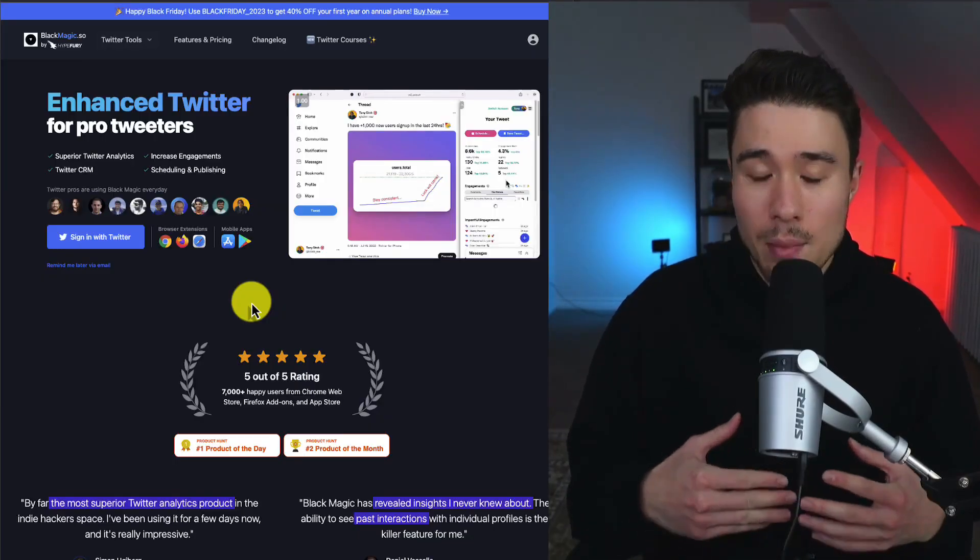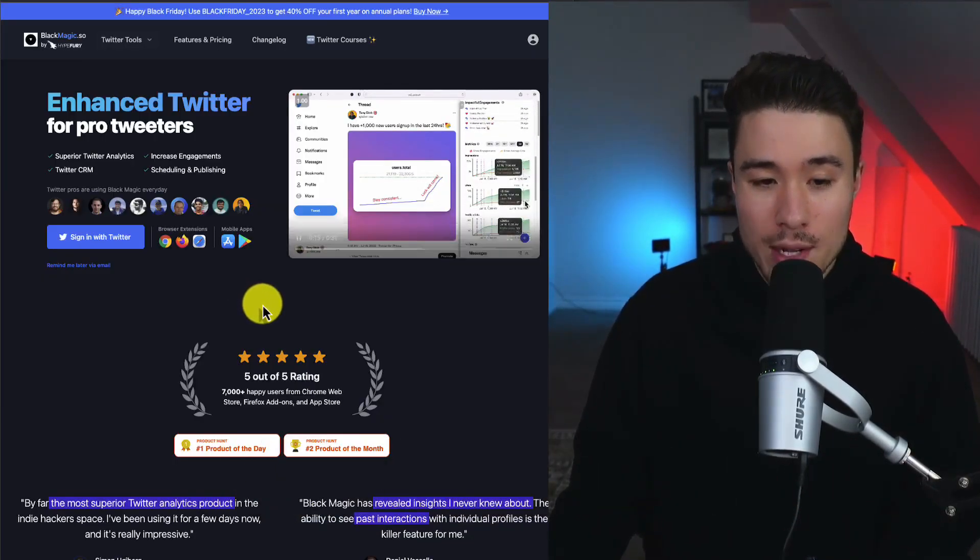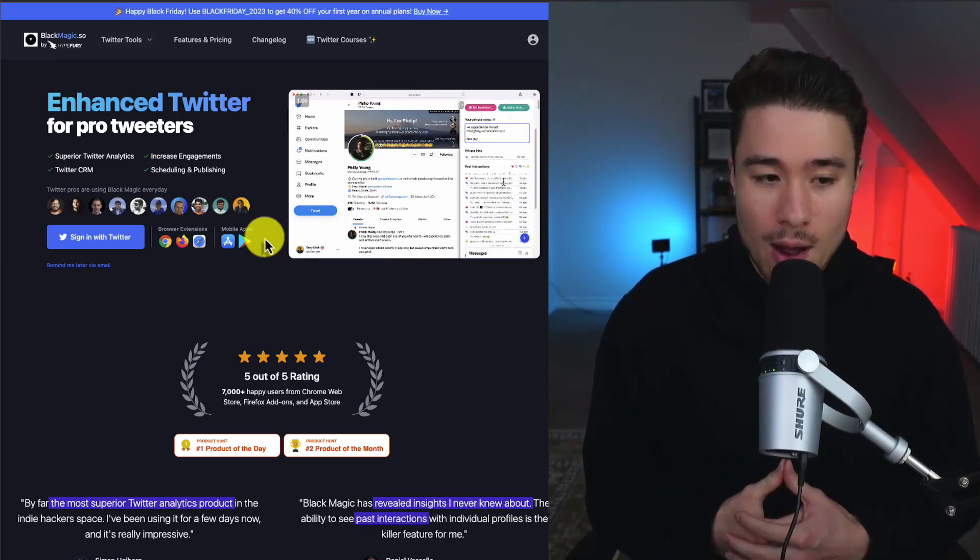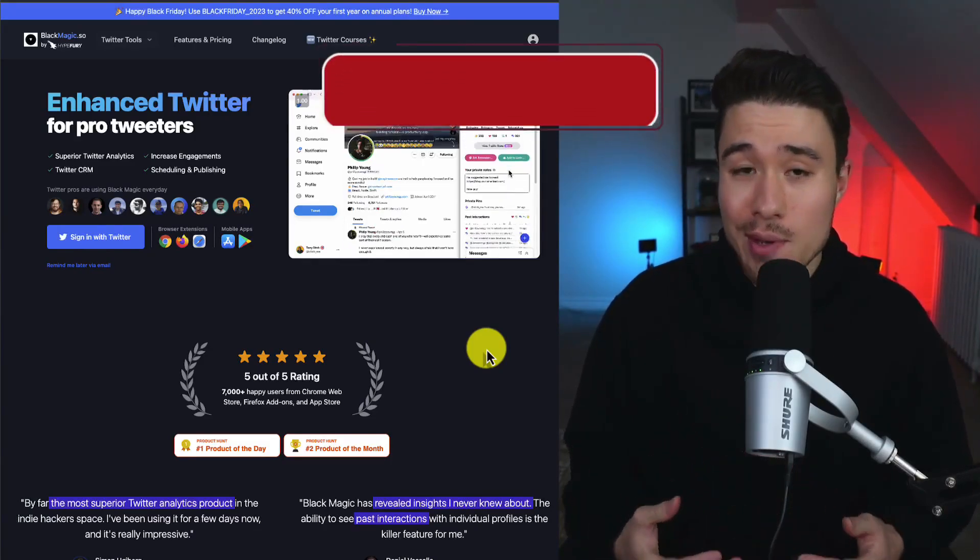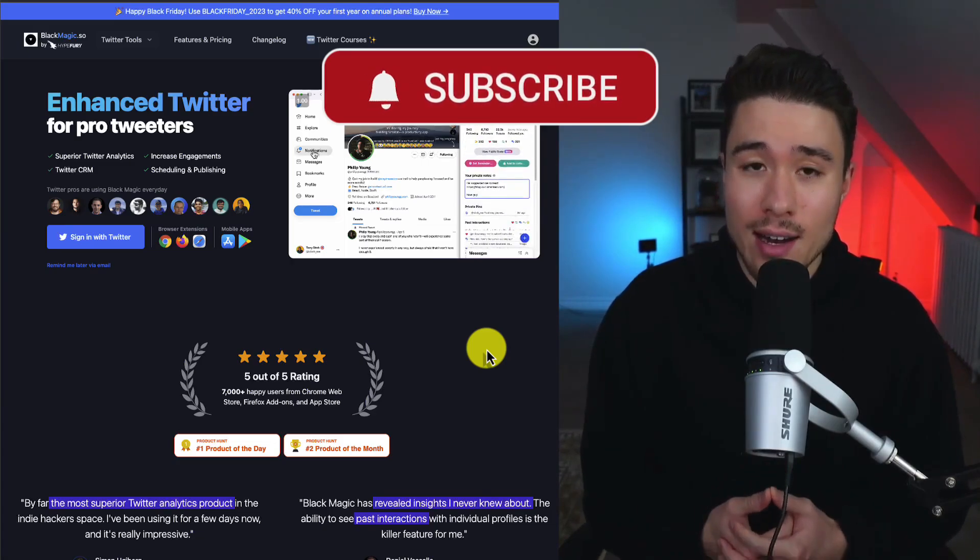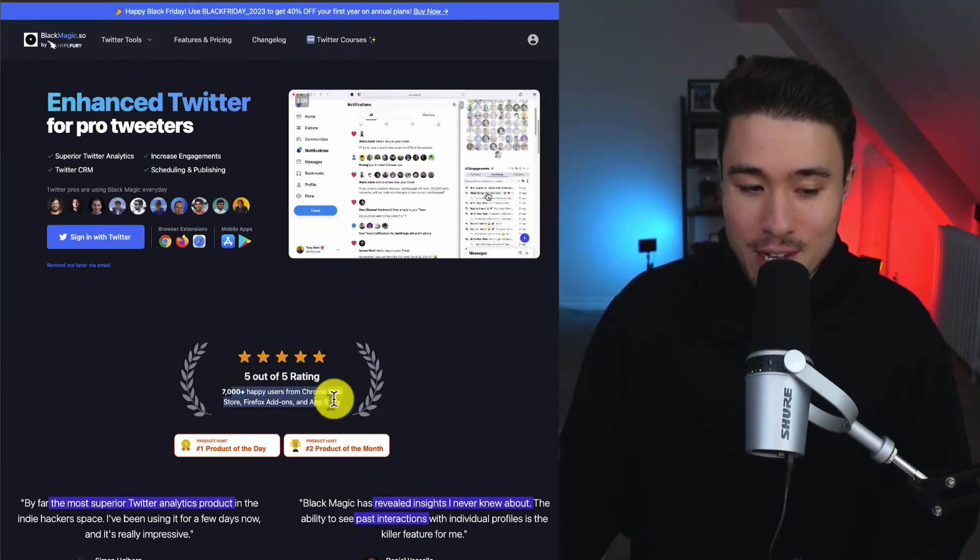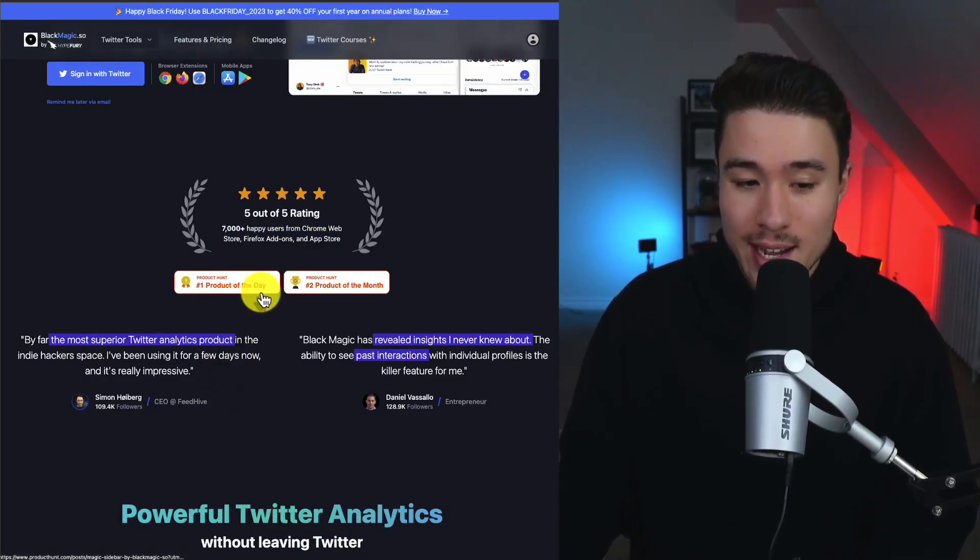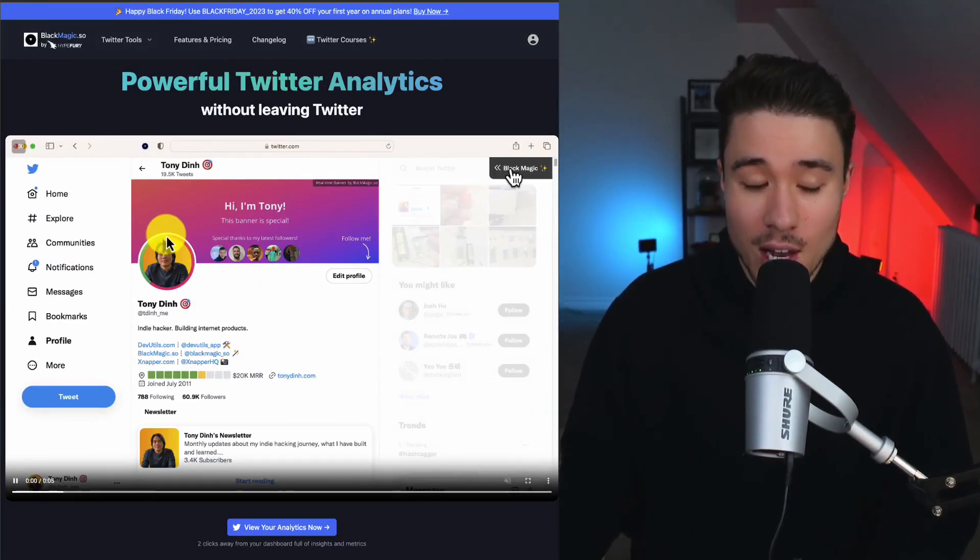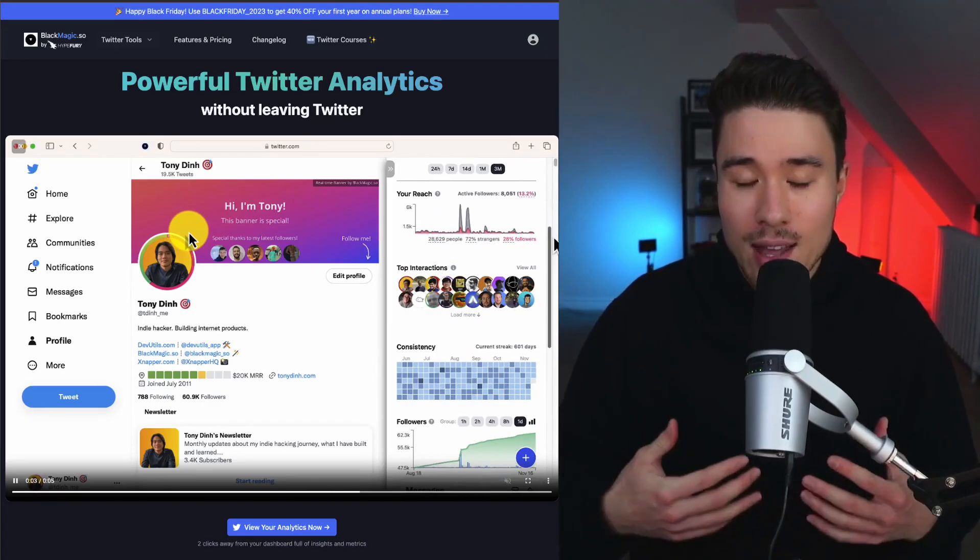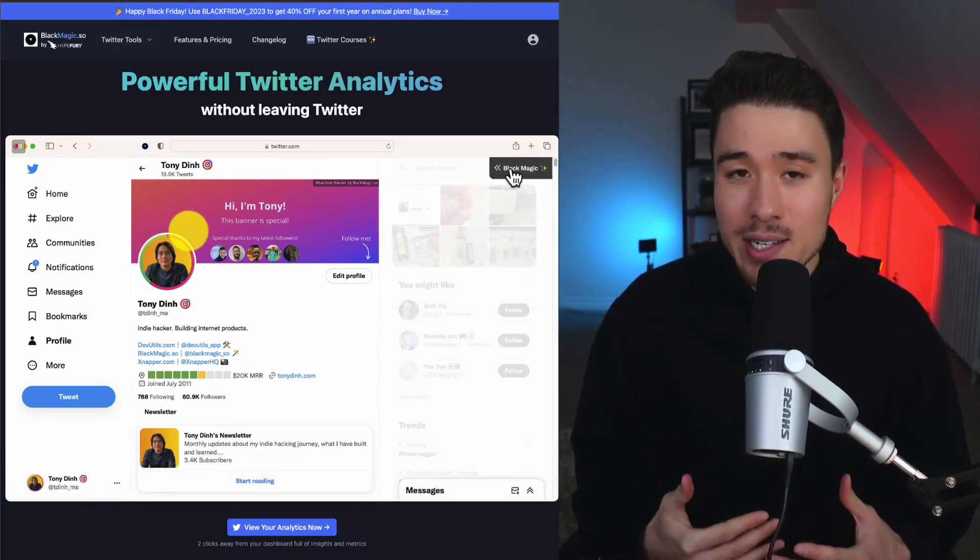Let's take a look at Blackmagic.com. It's owned by Hypefury now, but it was created by a solo founder, Tony. They've created quite a few different products, but unfortunately, they did have to sell due to Twitter's new API release, and it was just too expensive given how much money they were generating on a monthly basis. But they have over 7,000 plus happy users, and they have accolades such as number one product of the day and number two product of the month. The initial feature was this floating bar in their Twitter profile picture, and from there, they went and just added a bunch of other features, making it an advanced Twitter tool.